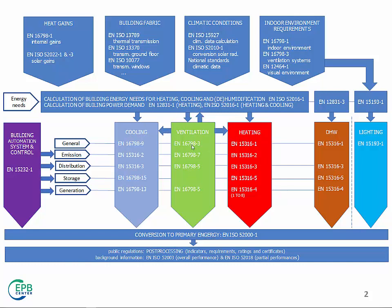And to control the whole set of technical systems, we also have to deal with building automation and system controls. And at the end of the calculation, we have to convert the delivered energy into some kind of weighted indicators, such as primary energy, or CO2 emission, or even costs.